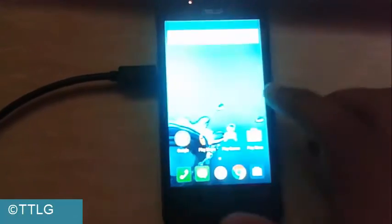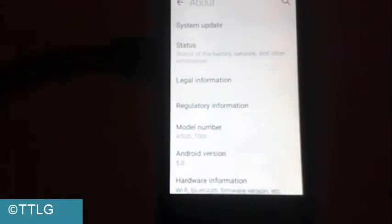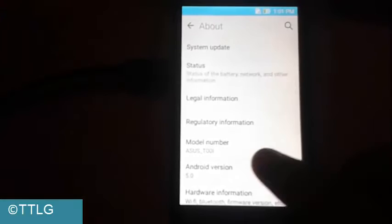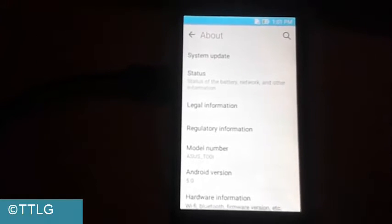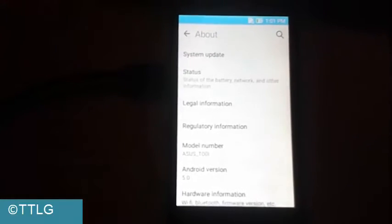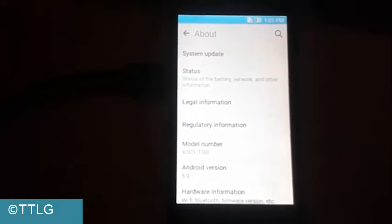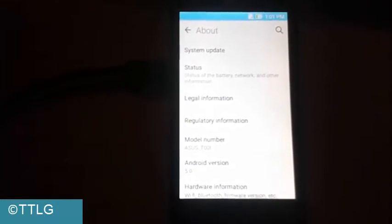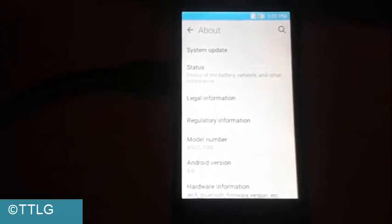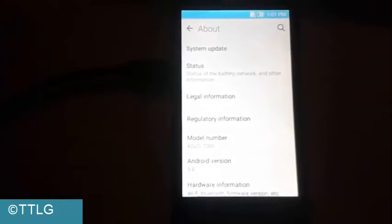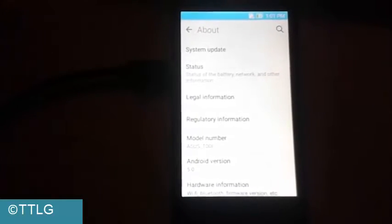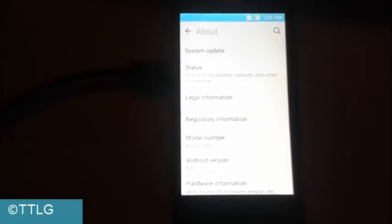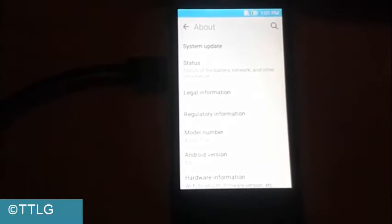Here the model number is ASUS Zenfone 4 T00i. I'm currently running Android 5.0 Lollipop on my device. If you need to know how to install Lollipop on your device, I have placed a link in the description below.